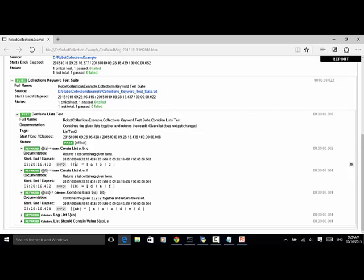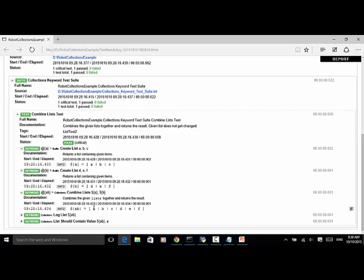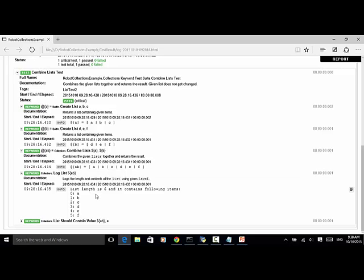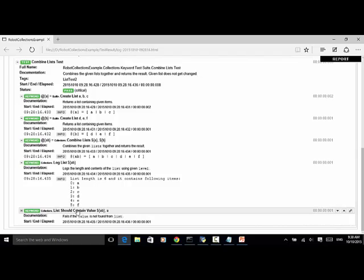List A is created with three items A, B, C. List B is created with three items D, E, F. We combine list A and B to get A, B, C, D, E, F. We log the combined A, B list. List A, B, C, D, E, F. The last keyword List Should Contain Value — this test passed.